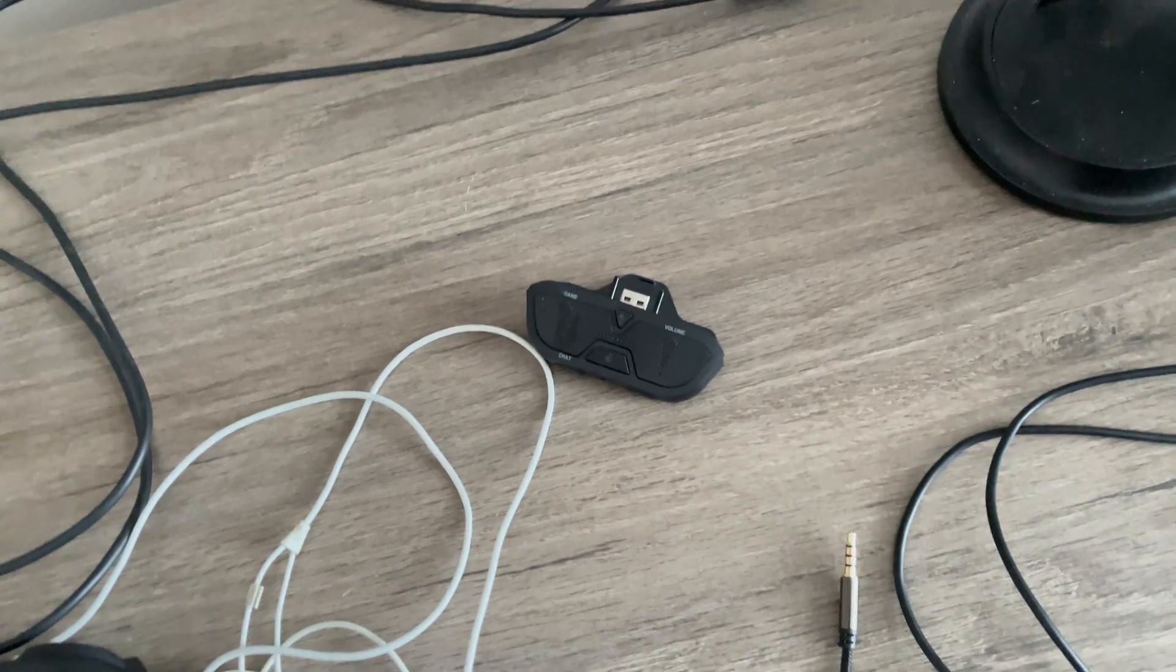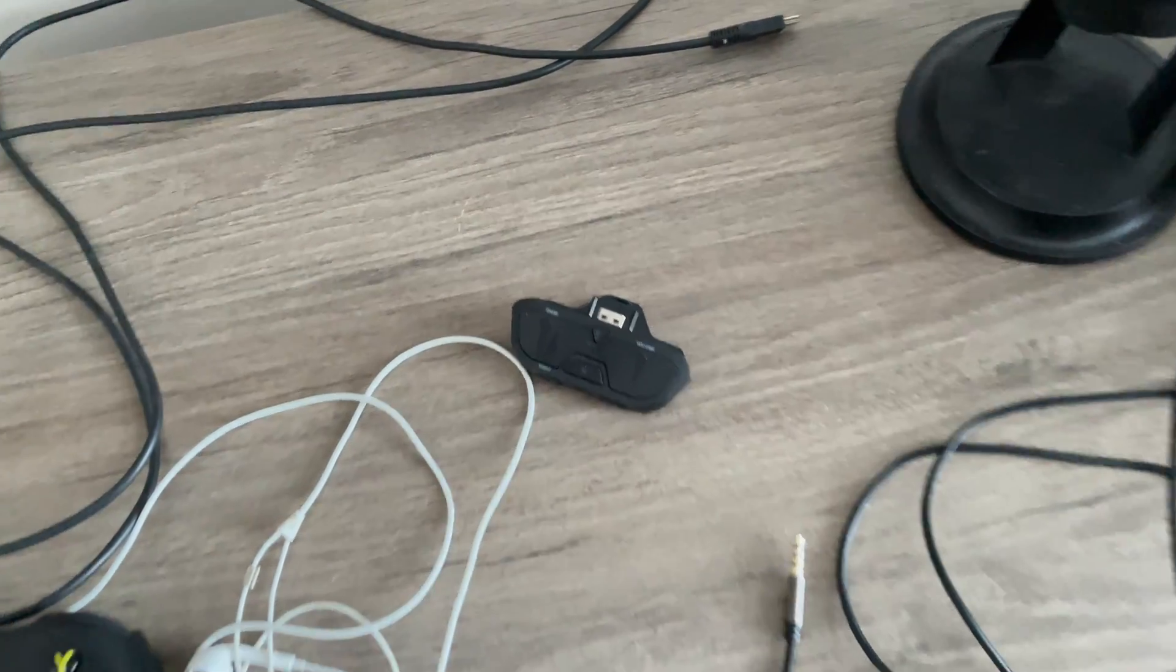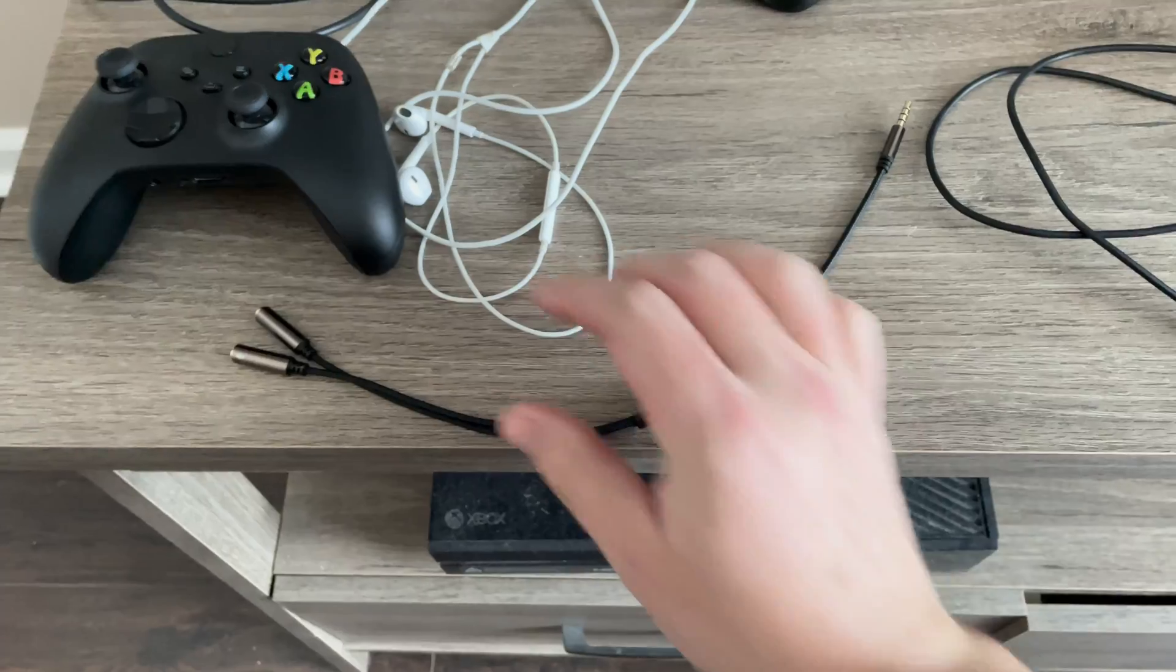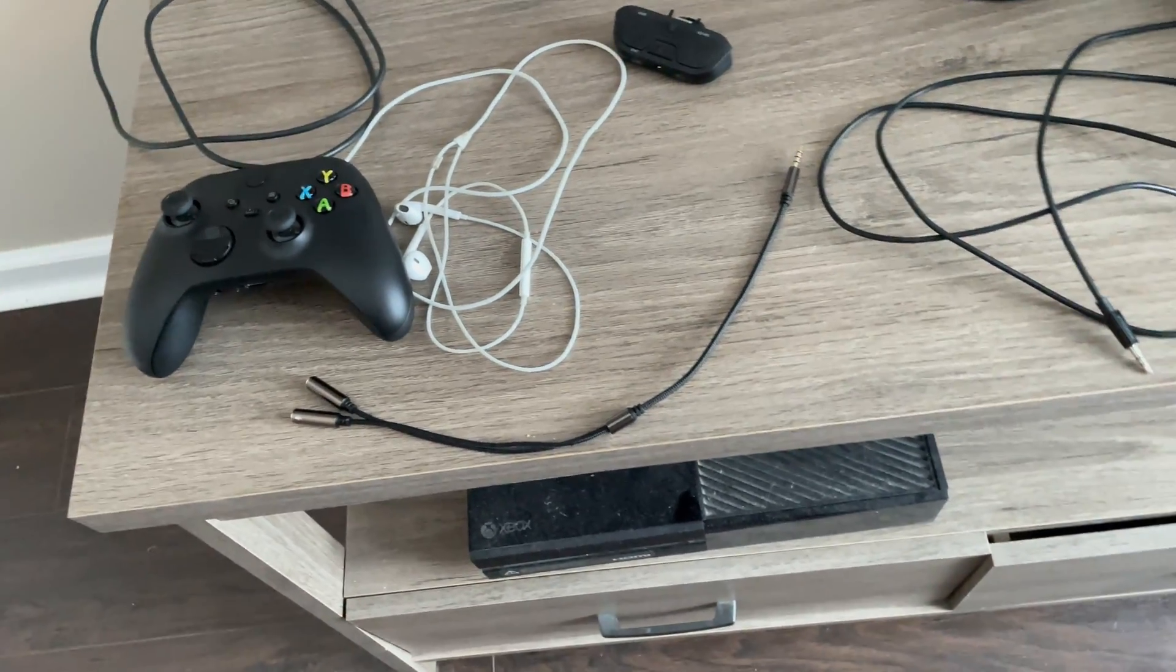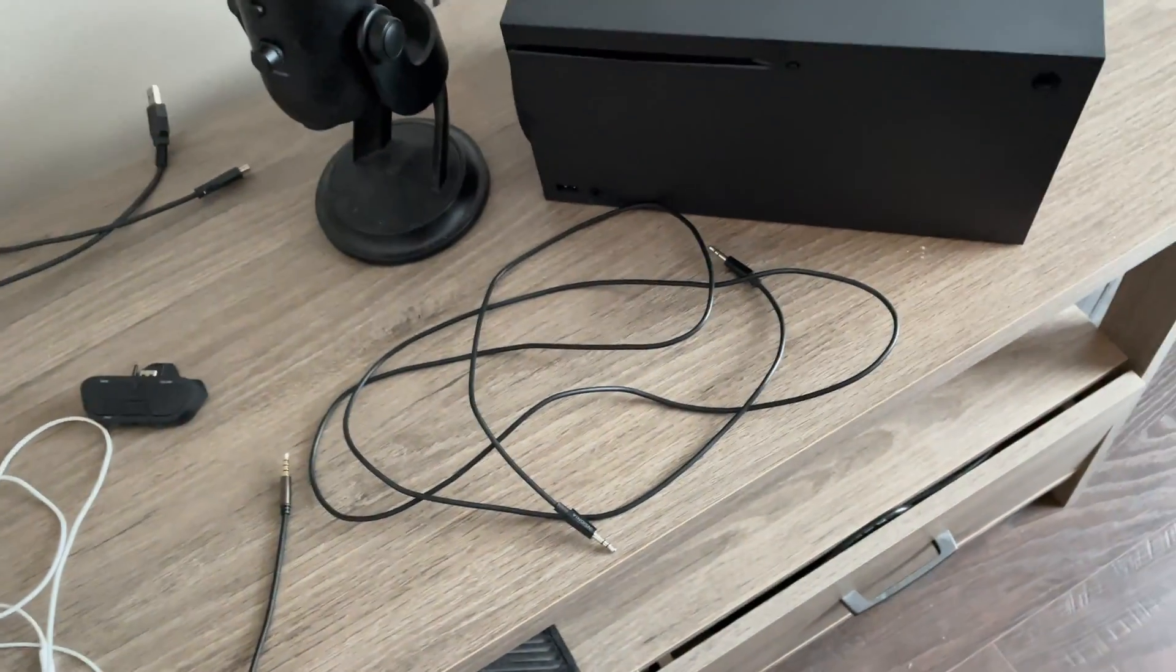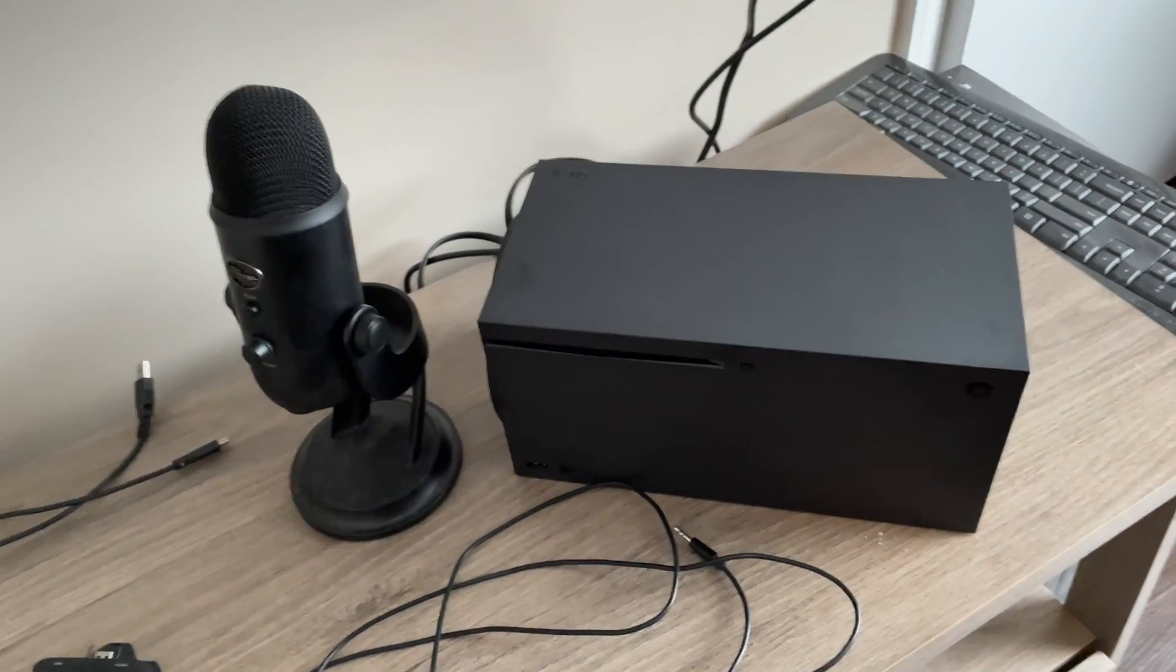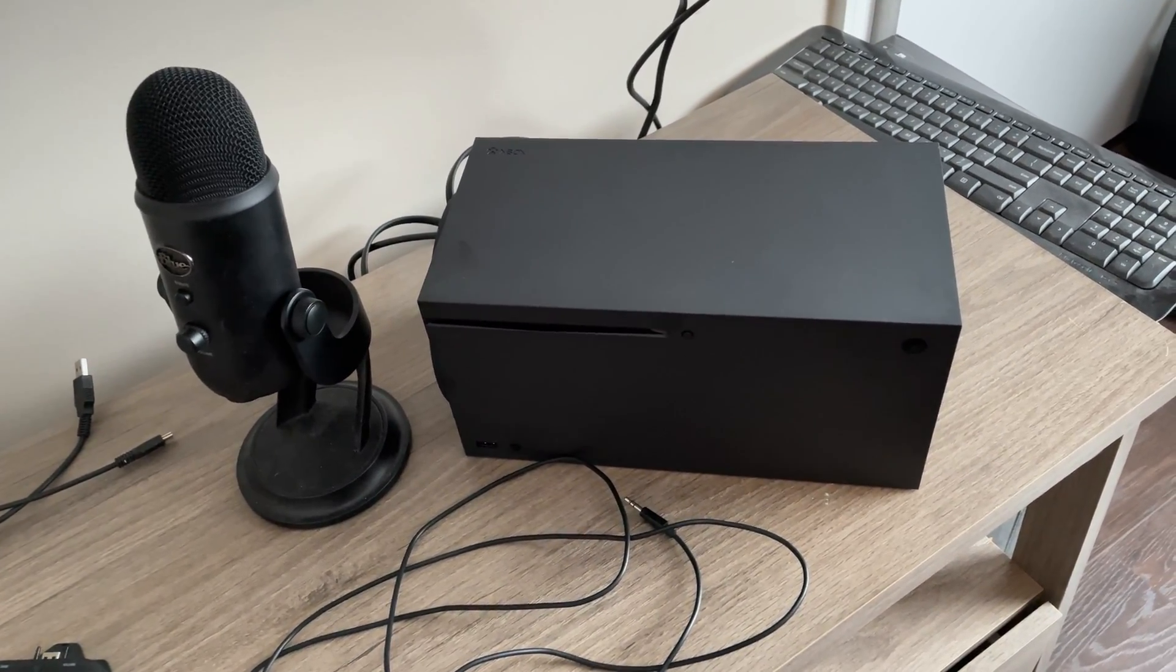Then right here is the Turtle Beach adapter. And then we have a custom splitter right there. I'll go more into this as time goes on. Then over here, we have an aux cord. So let's get started on how to connect this mic to the Xbox.